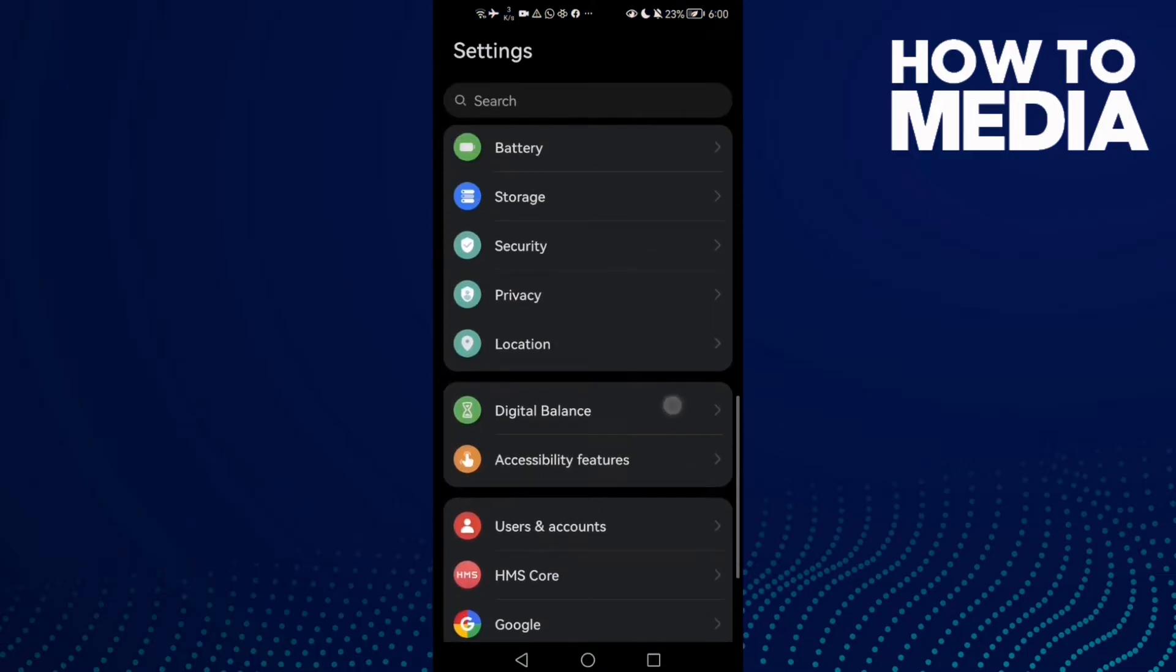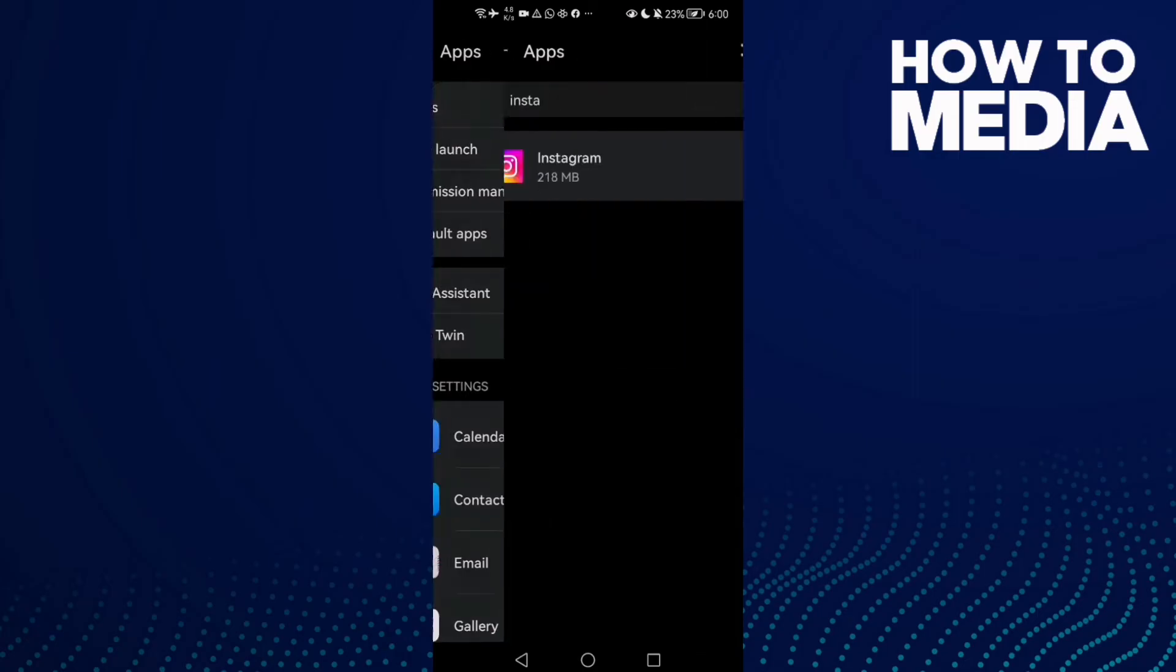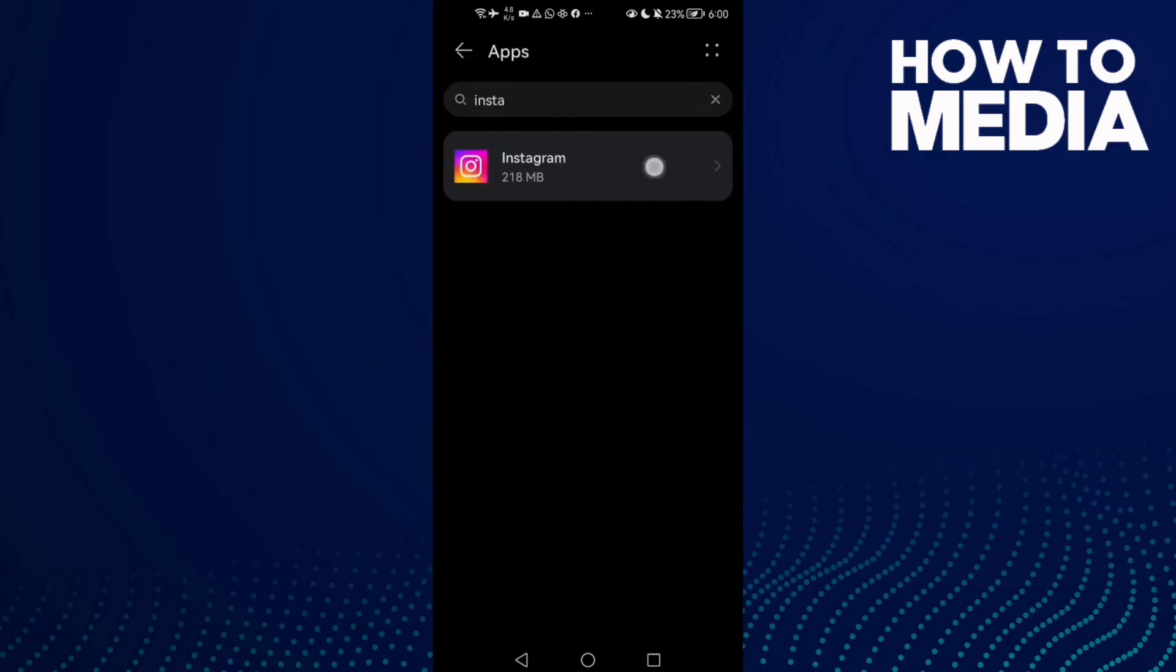Go to settings and then scroll down until you find Apps, and then click Apps again. Here you will find Instagram.